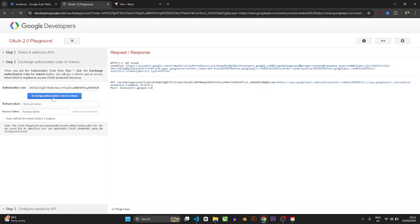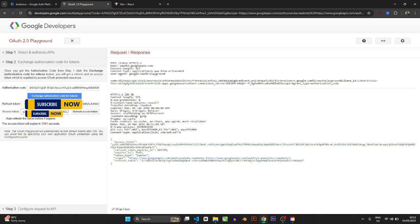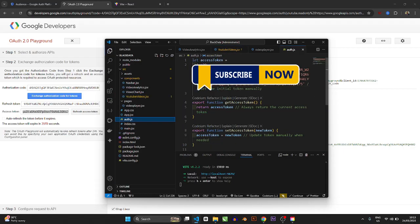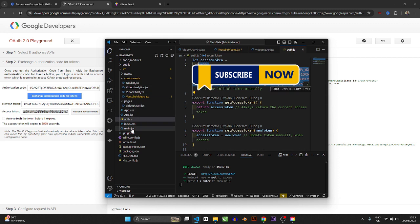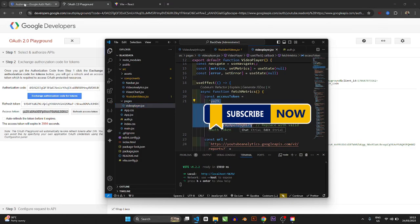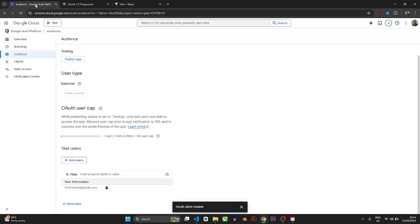Now it knows to use those credentials with Google OAuth. Come to this place and say 'Exchange Access Token.' You now have an access token. You can copy this access token — in the second part of the series you'll see why it's very important. The access token is what you put to your server. Without that access token you won't be able to see data like subscribers lost, subscribers gained, watch time minutes, and card impressions — those are the things the YouTube Analytics API gives you.